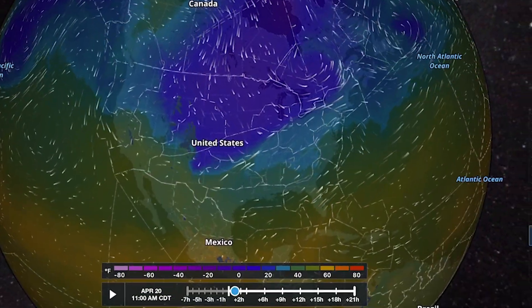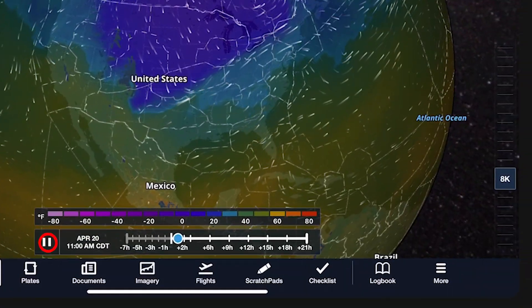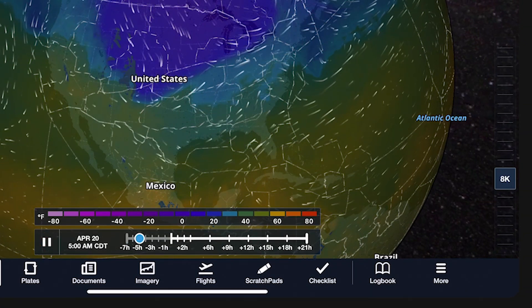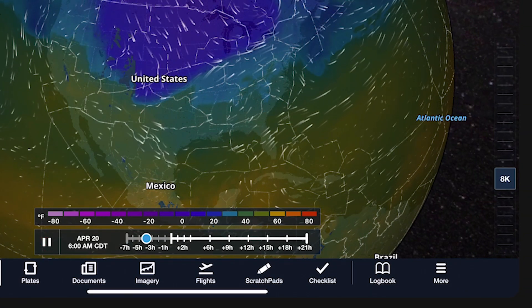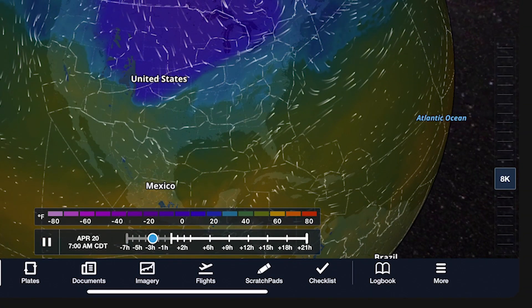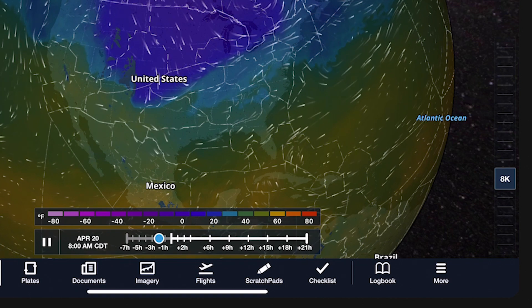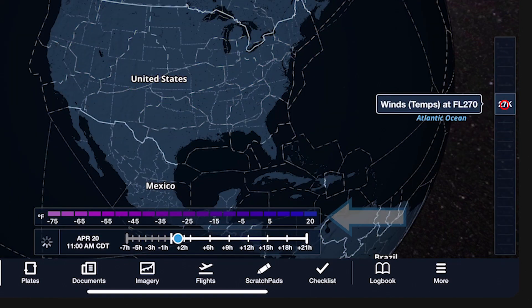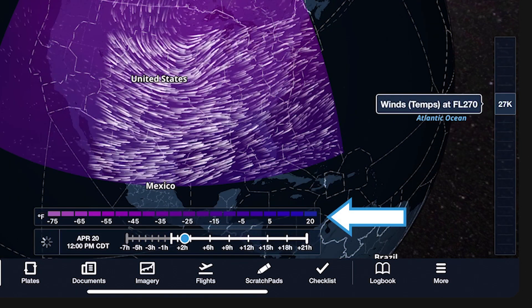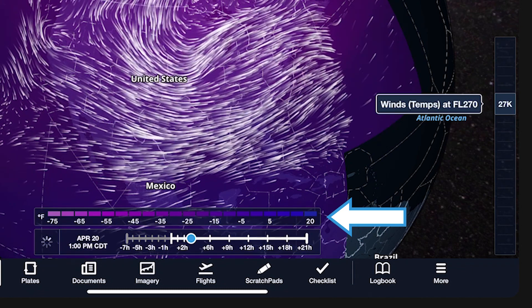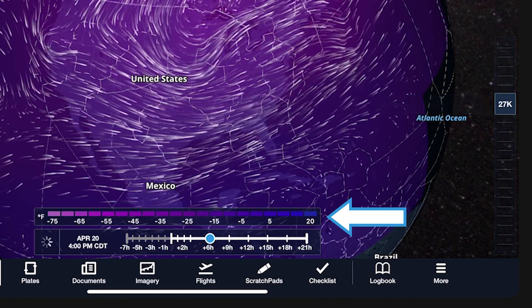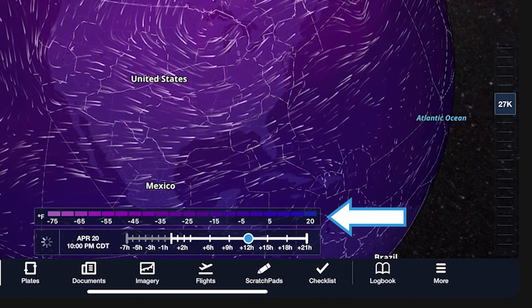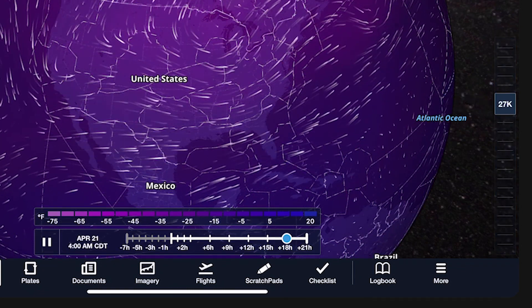Use the time and altitude sliders to view forecasts within a roughly 24-hour period from ground level up to 63,000 feet. The weather legend just above the time slider shows how different colors map to actual forecast values, so you can quickly interpret them.